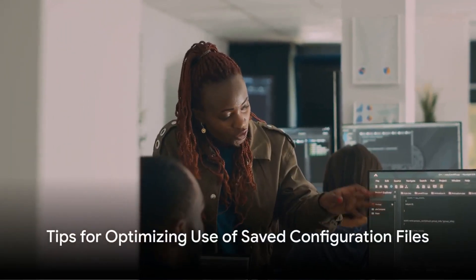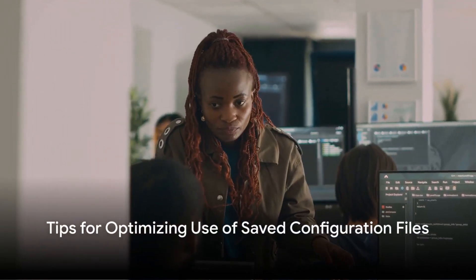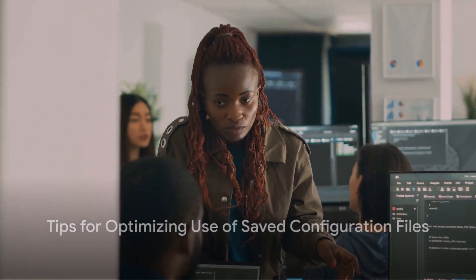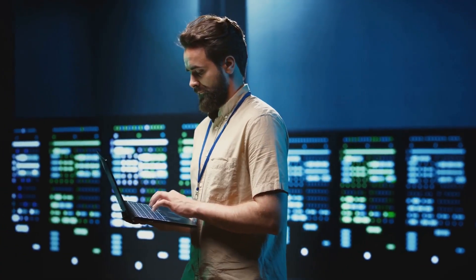To optimize your use of saved configuration files, here are a few tips. First, always review your saved configuration file before using it for a new installation. This ensures it aligns with your current needs.